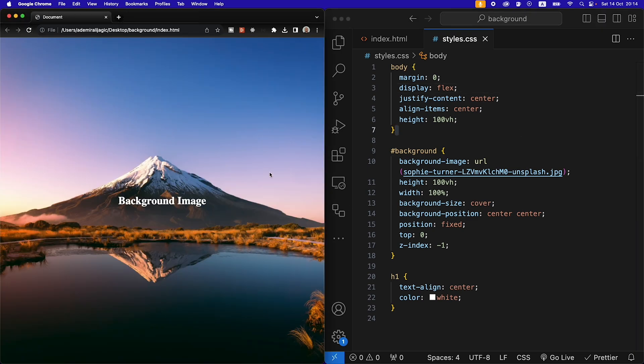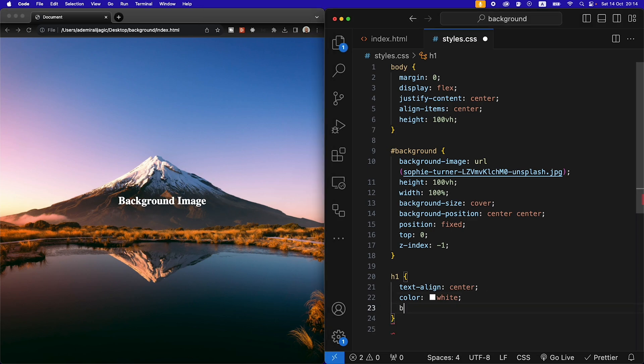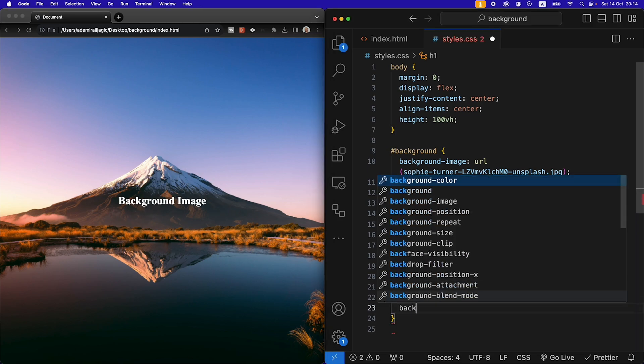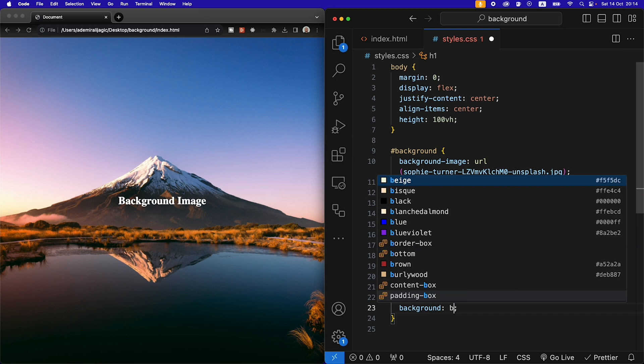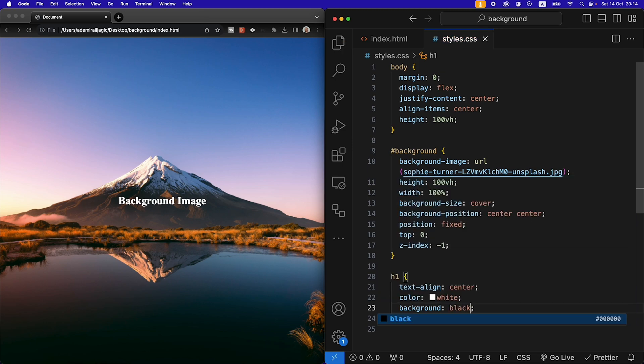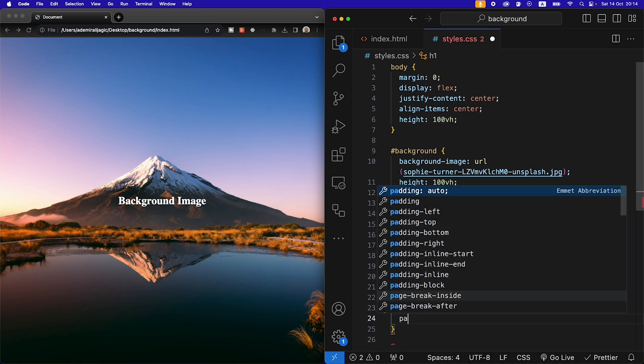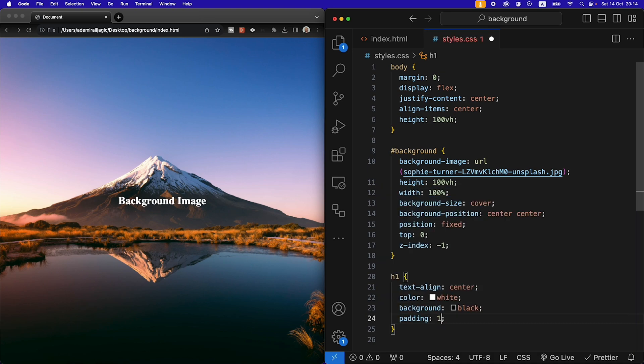If we refresh now we see that the text is now centered. In addition, if we want we can give it a background of black for example and also a padding of...